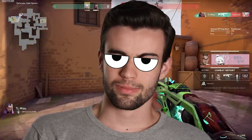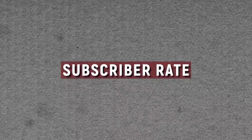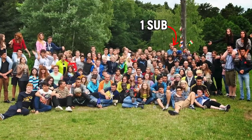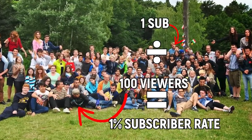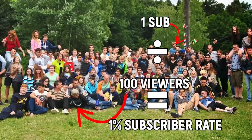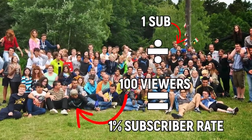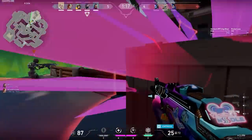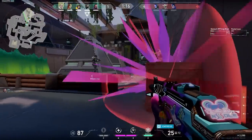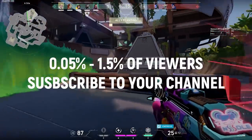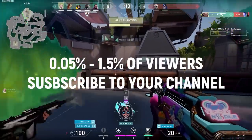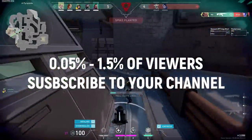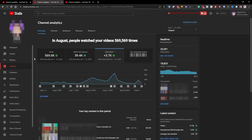There's a stat you probably can't find in your analytics dashboard called subscriber rate. Subscriber rate is the percentage of people who actually subscribe to your channel after viewing one of your videos. If I was to roughly estimate subscriber rate for gaming channels, I'd say roughly between 0.05% to 1.5% of viewers who watch your long-form content will subscribe.